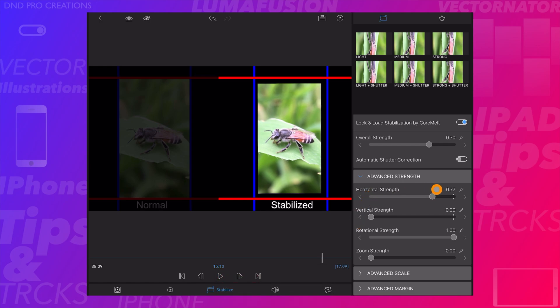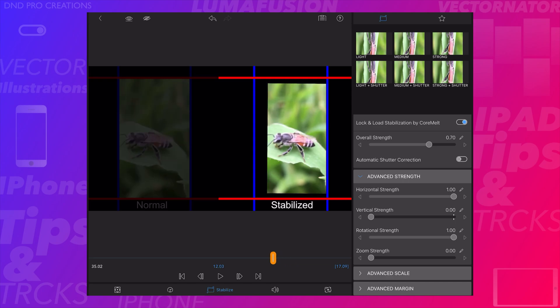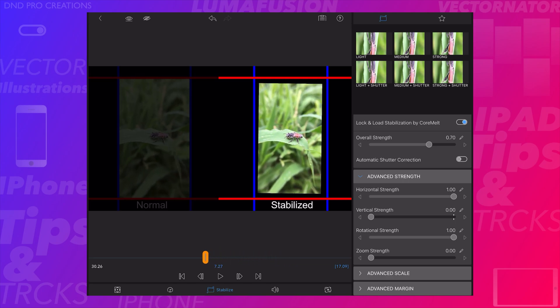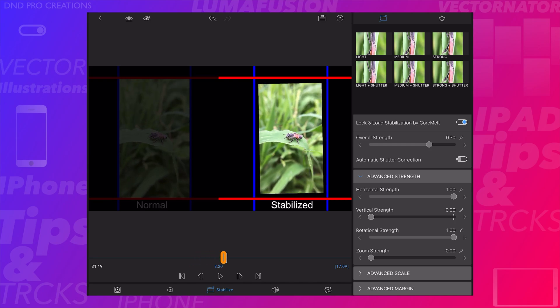When we disable vertical strength, the video will move side to side horizontally but not vertically. Here we can see the video is moving and crossing the blue lines.